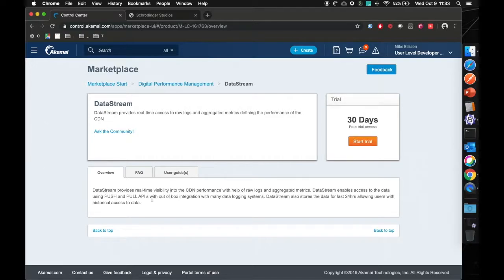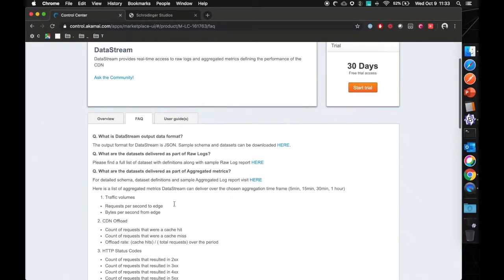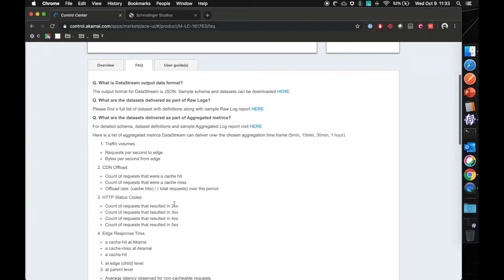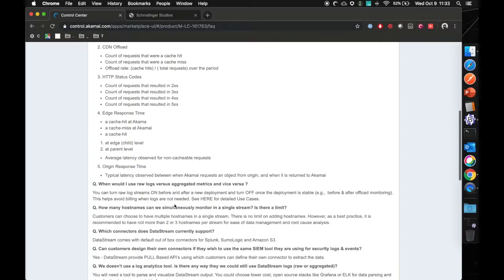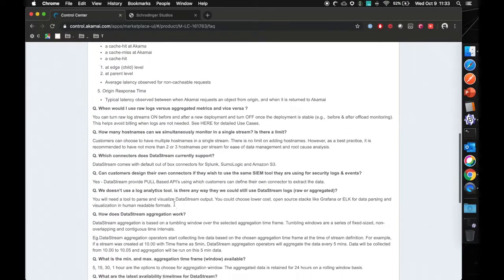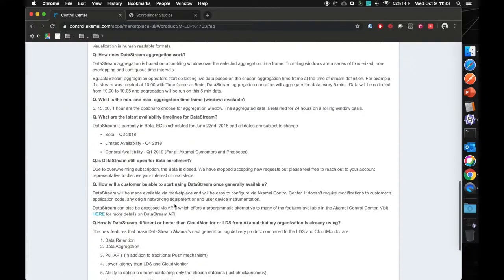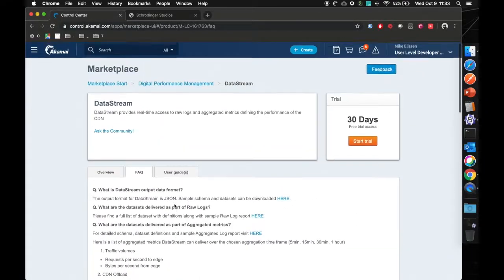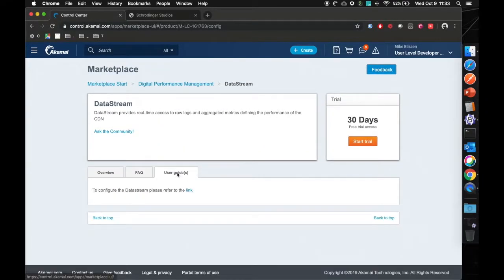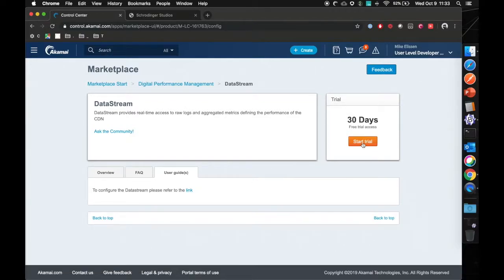I'll explain to you what it is, explain the FAQ on what it can do. As mentioned, it's both aggregating and sending you the raw logs. User guides are all available over here. You can start a trial.